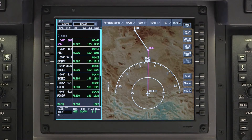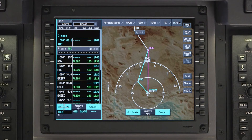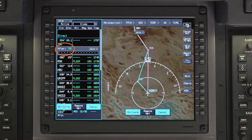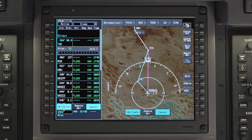The DIRECT2 waypoint will be inserted into the pending flight plan as the next waypoint. The AFTER dialog box will be displayed in case any additional waypoints need to be entered. Verify the changes and click on ACTIVATE.